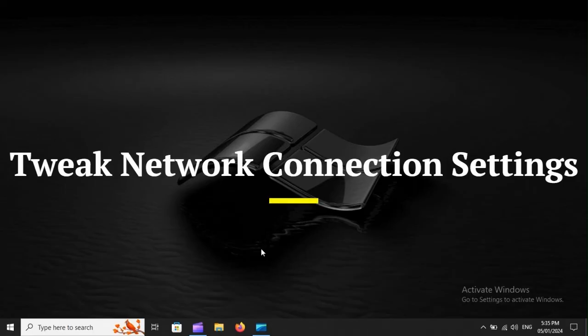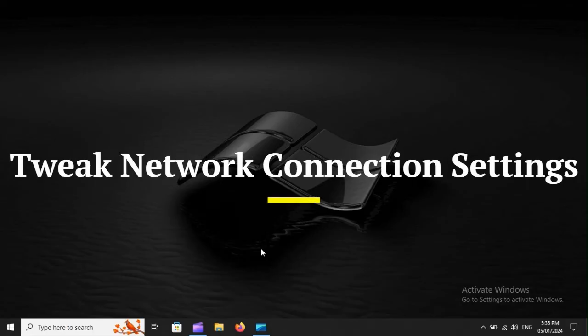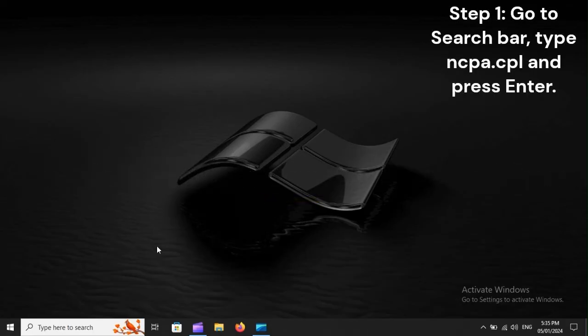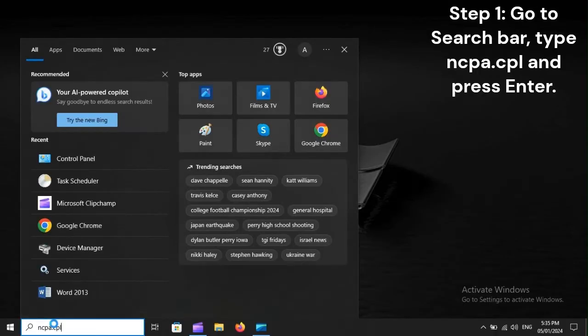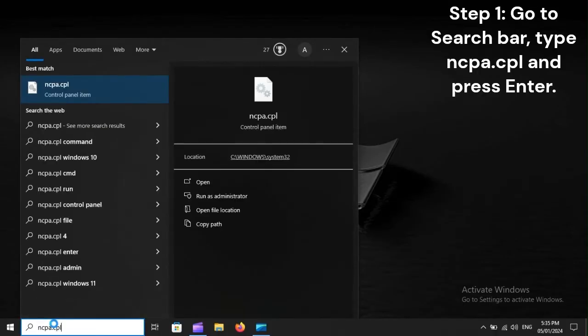Tweak Network Connection Settings. Step 1: Go to search bar, type ncpa.cpl, and press Enter.